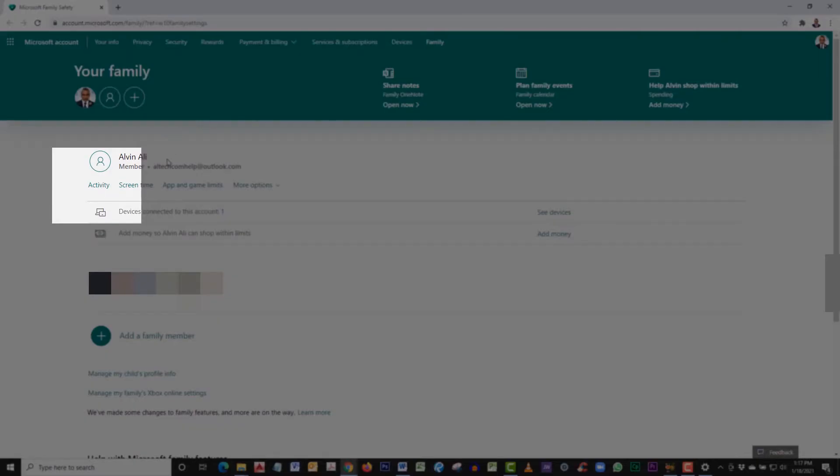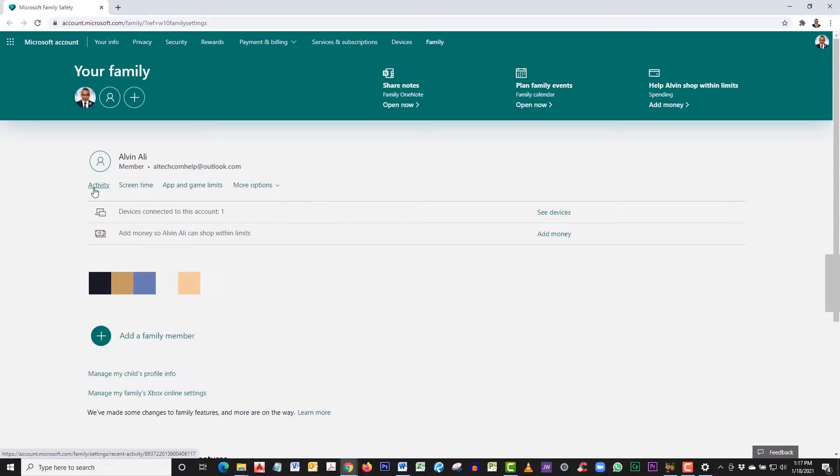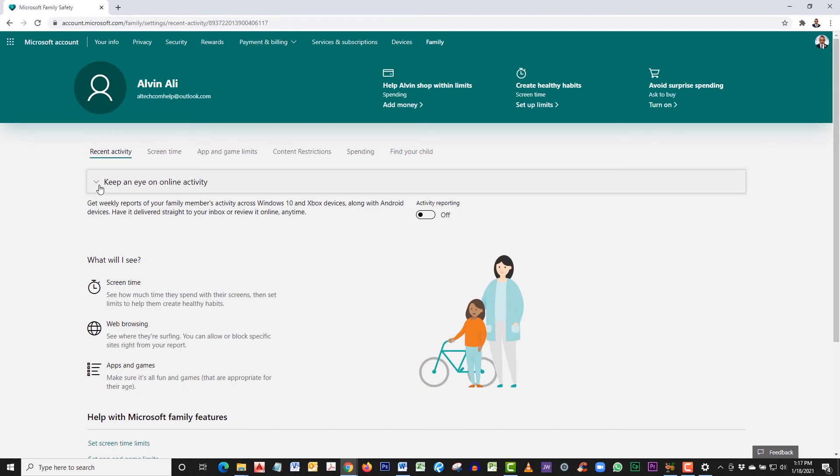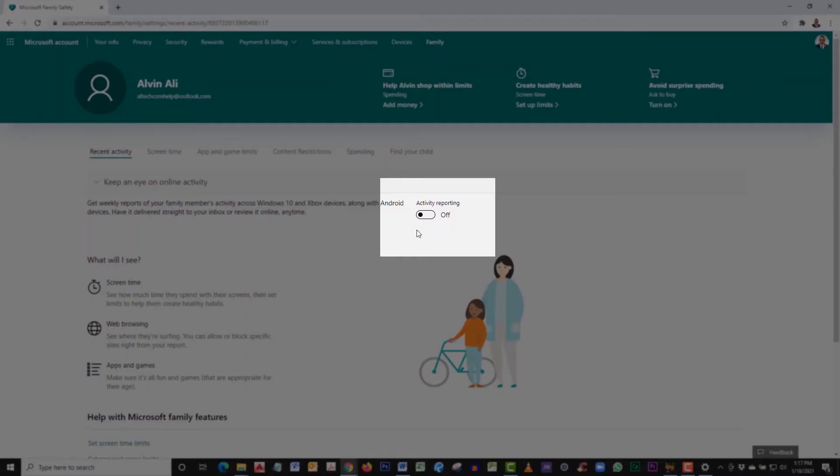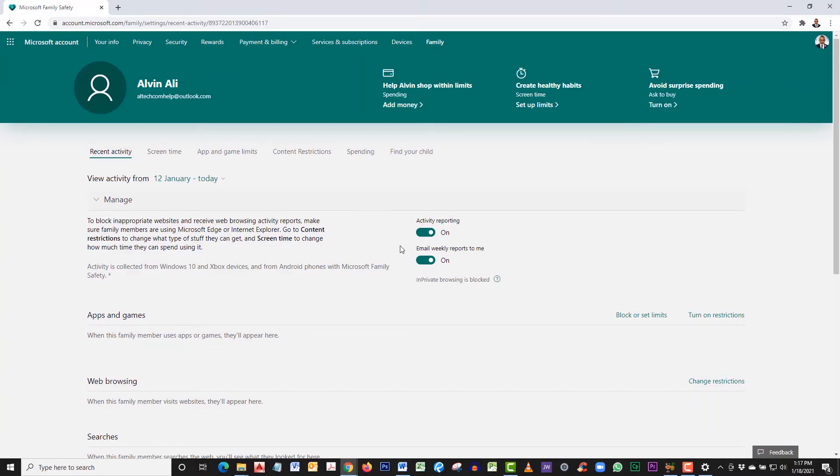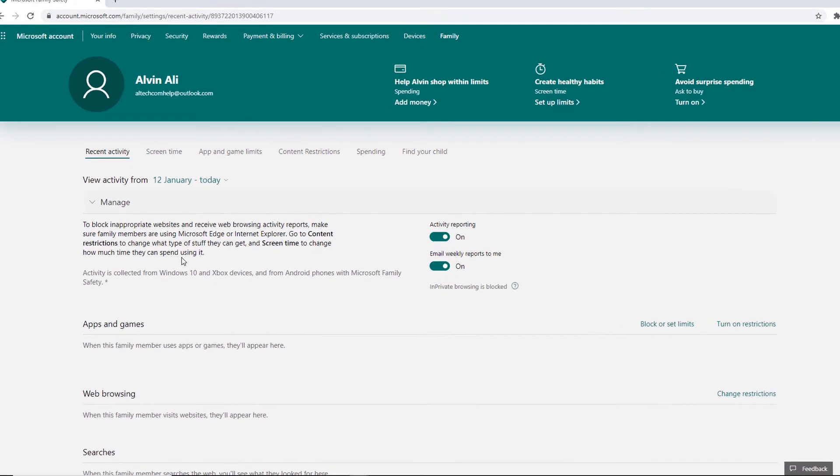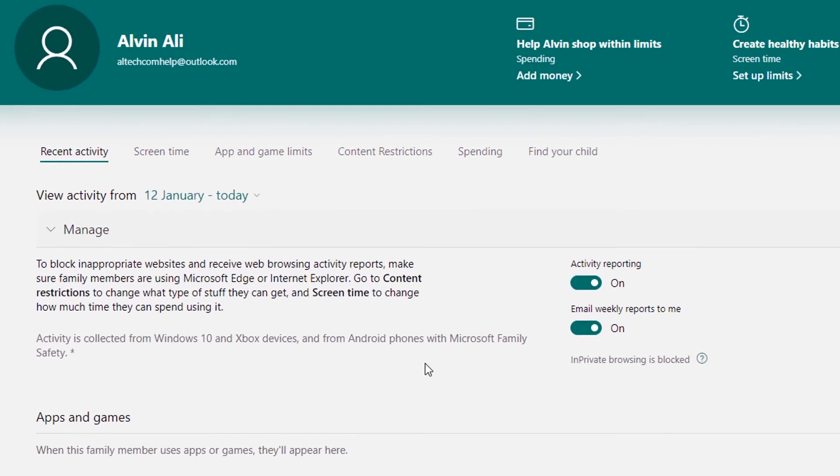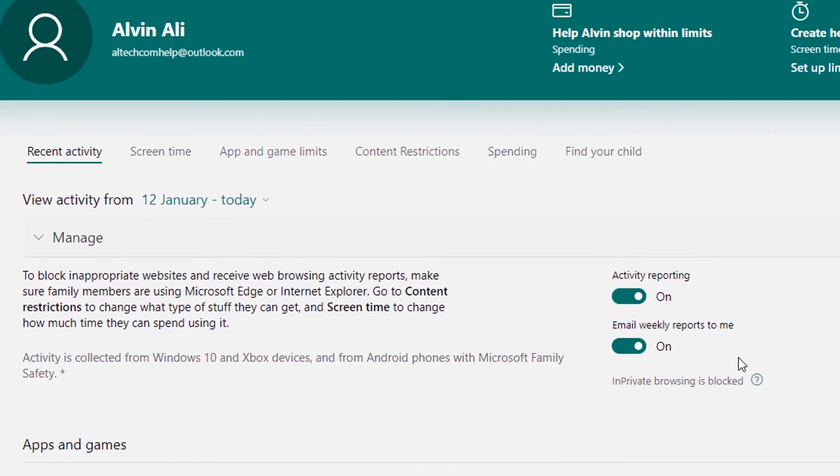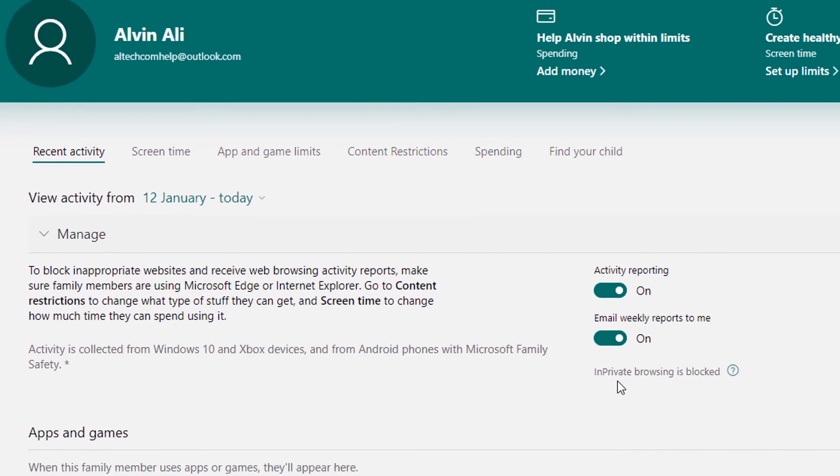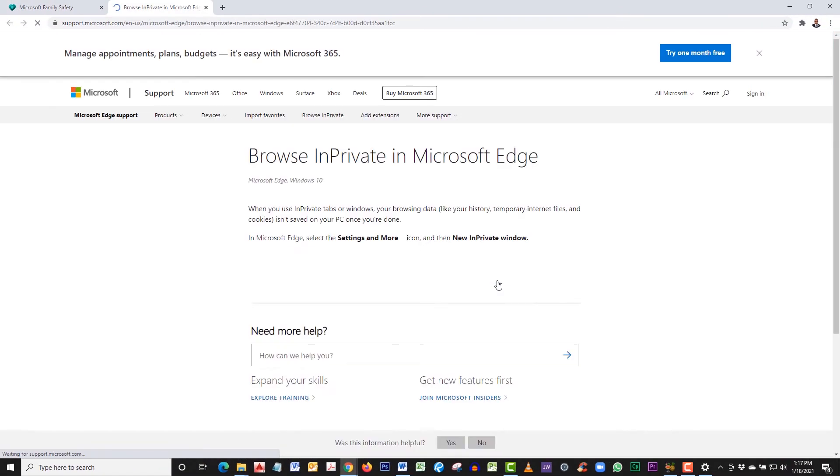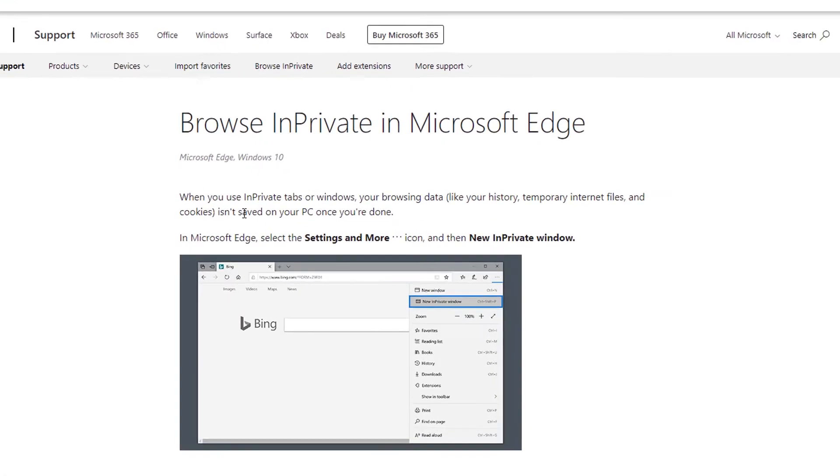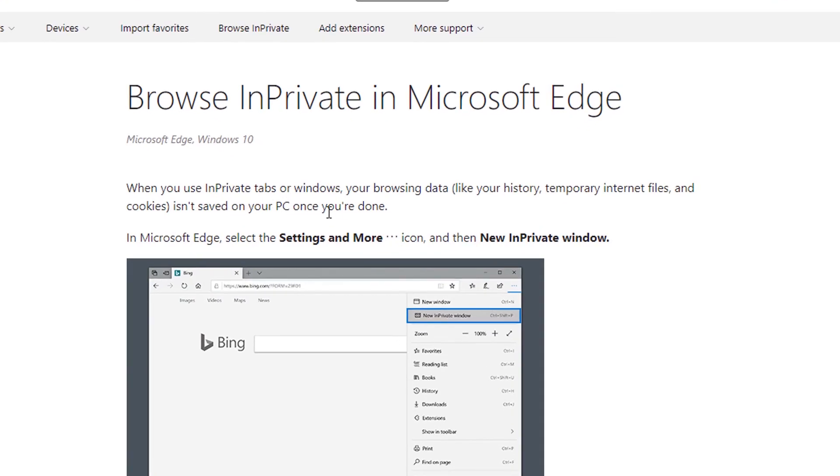From here click on activity. Now turn on activity reporting. You're pretty much set from here. With this turned on, they will not be able to go into private browsing, which doesn't store any of the information when browsing. Keep in mind that website controls and browsing controls only apply to Microsoft's Edge browser and not to Chrome and Firefox.